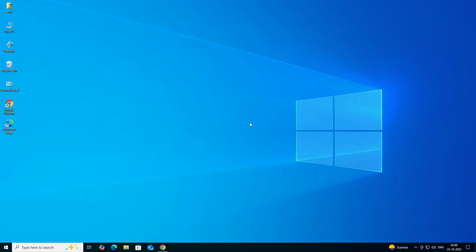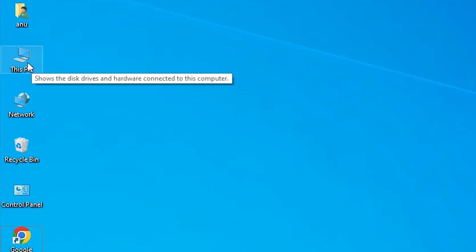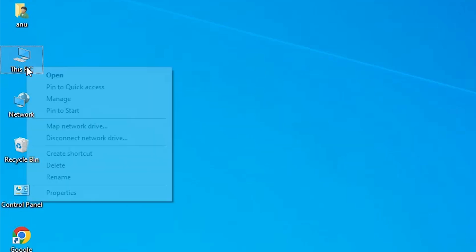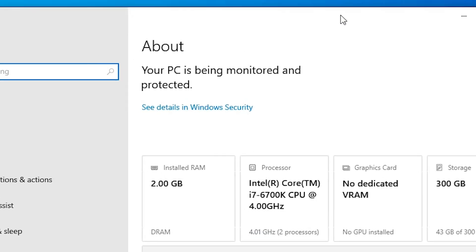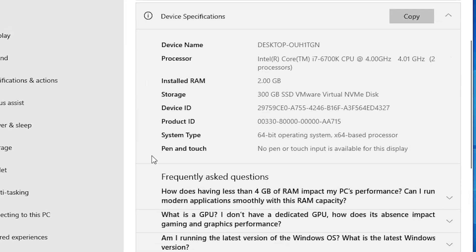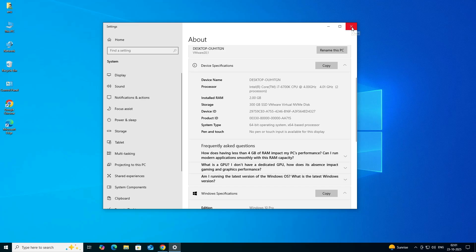First, we check if our PC or laptop is 32-bit or 64-bit. Go to This PC, right-click on it, and click on Properties. In Properties, scroll down and find System Type. If System Type is 32-bit, the machine is a 32-bit OS. If it is 64-bit, it is a 64-bit OS machine. This machine is 64-bit.